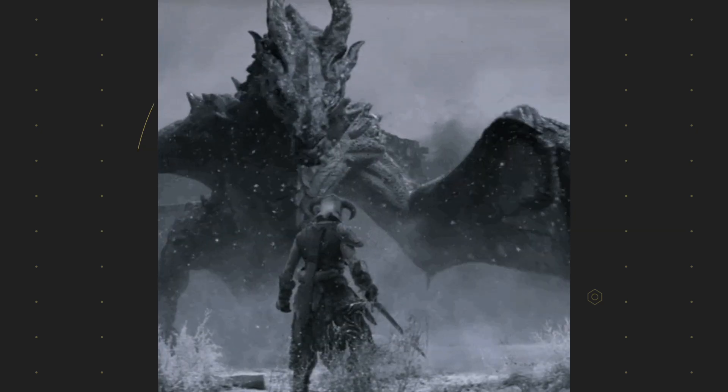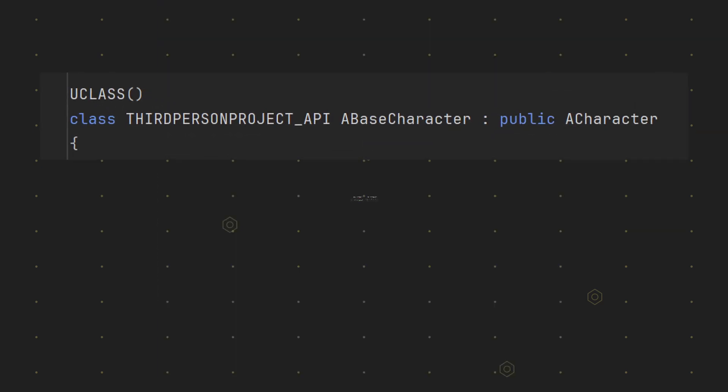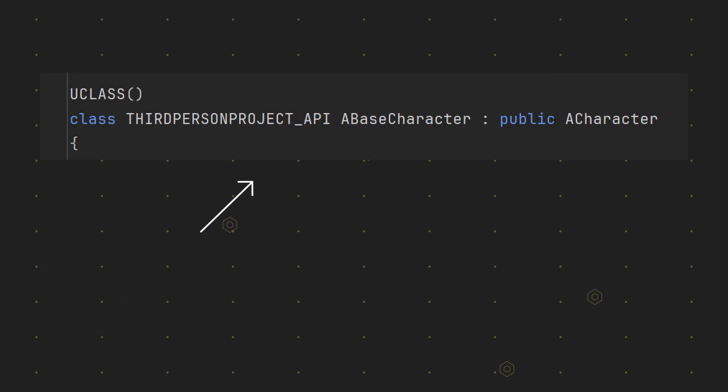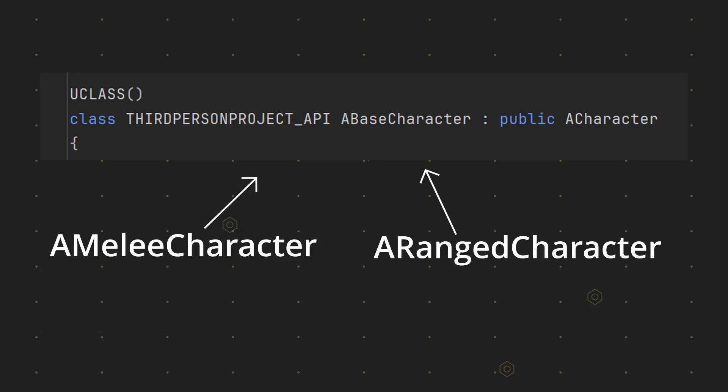Imagine you're creating an RPG. You have a base character class with a virtual attack function. You create melee and ranged subclasses, each with their unique attack methods.